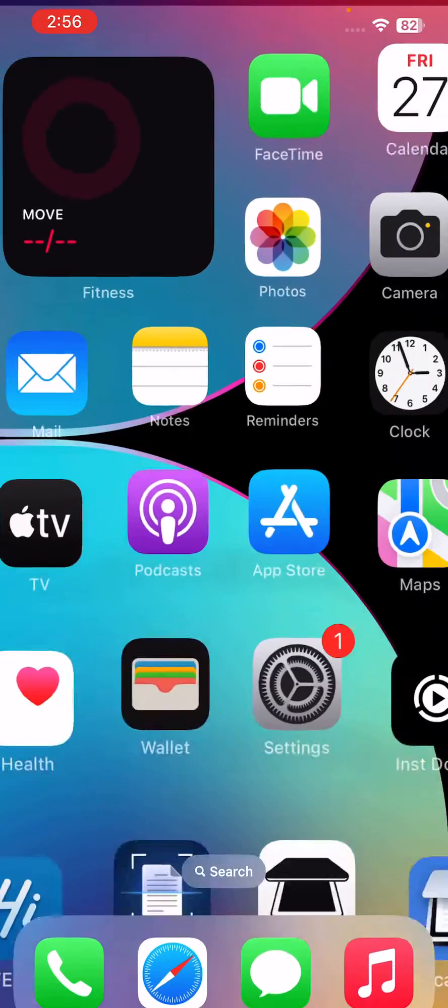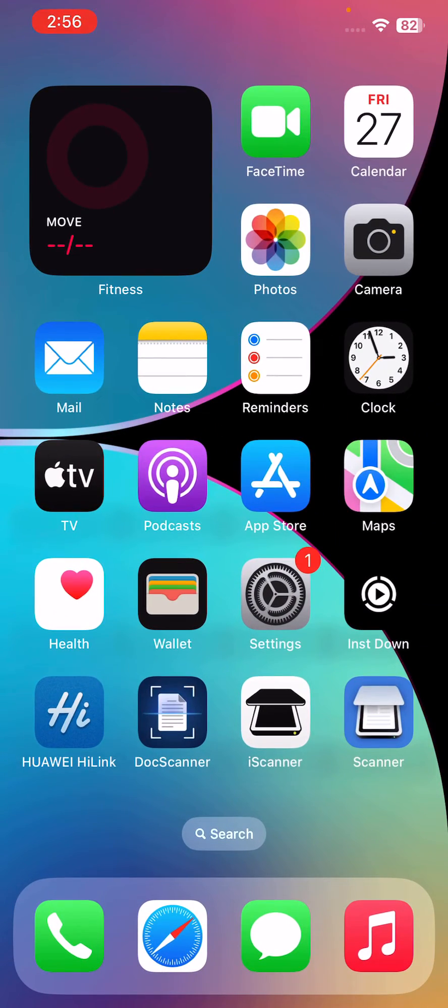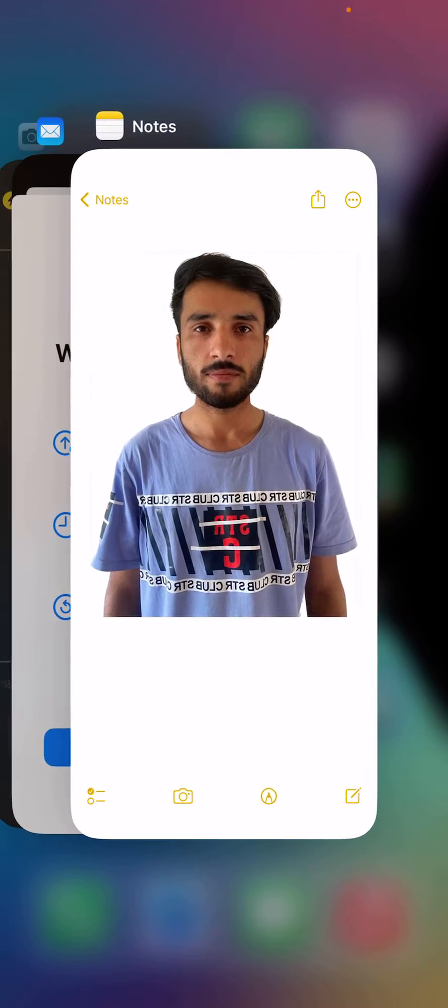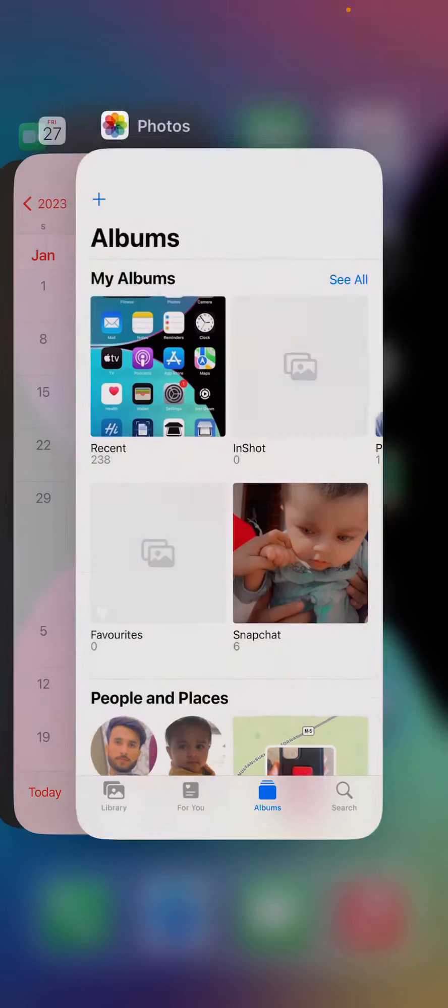After restarting your iPhone, close all the background running apps. For closing apps, swipe up and close all running background apps from your iPhone.